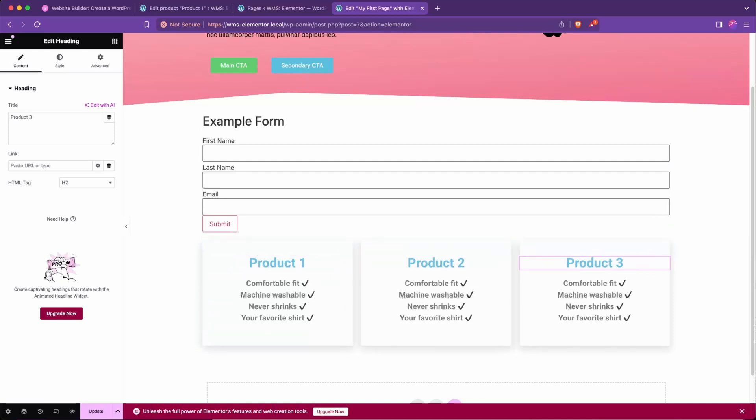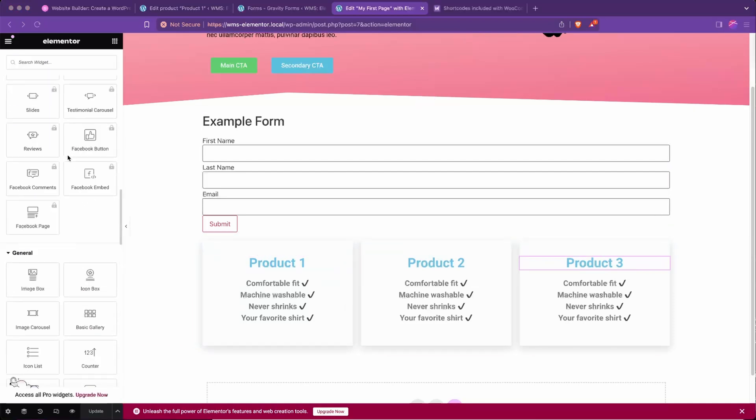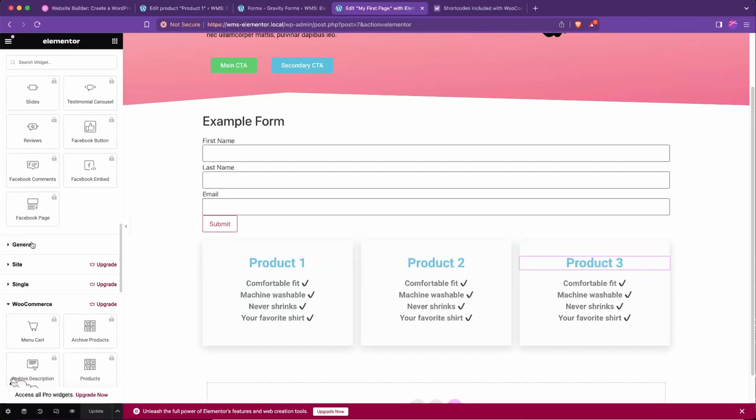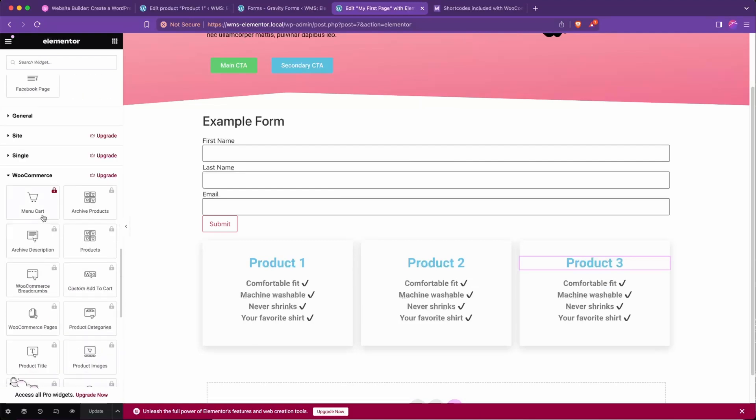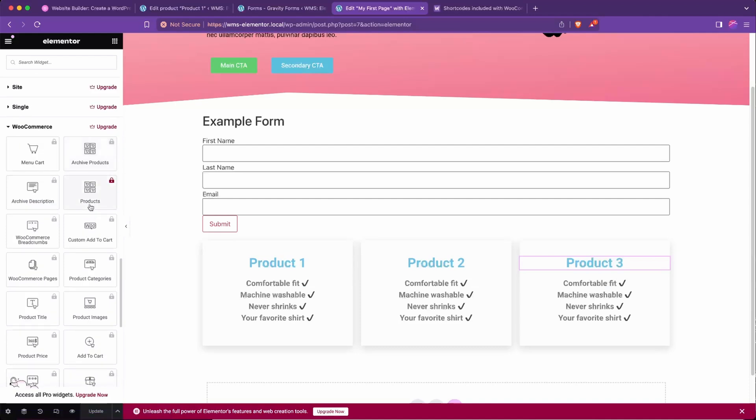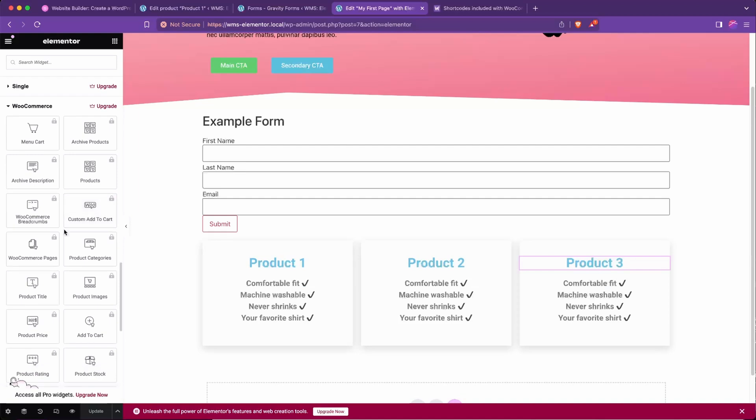Now we need to add the actual WooCommerce functions: the dropdown of variations and the add to cart buttons. So for that part, you might have noticed that on the left sidebar in the elements selector there's a WooCommerce section, which is into the pro, which you'll be like, oh man, I can't use that in the free plan.